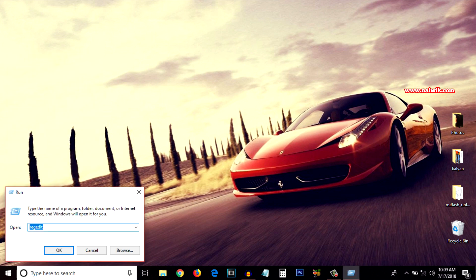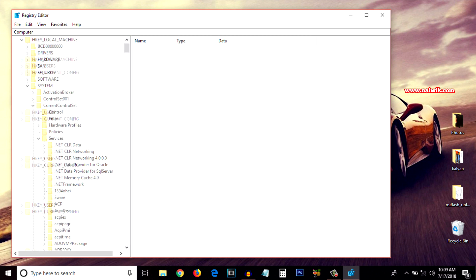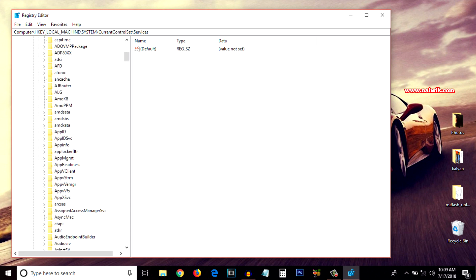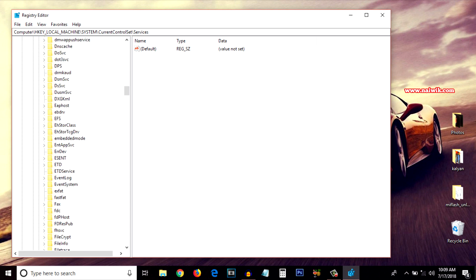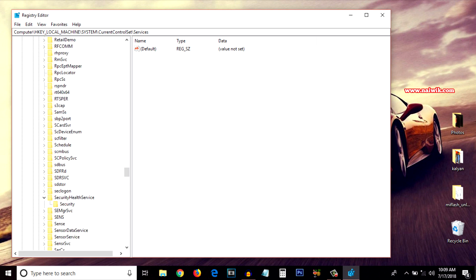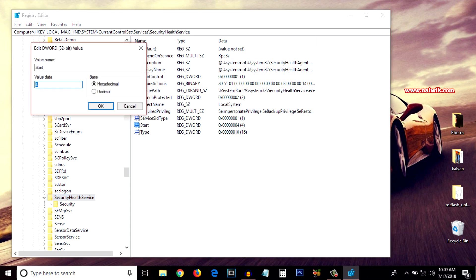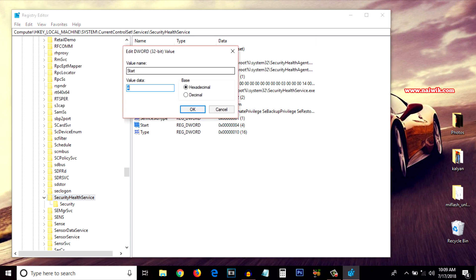Let's enable Windows Defender and see the difference. Right-click on the Start menu, click on Run, type regedit, and click OK. Go to HKEY_LOCAL_MACHINE → System → CurrentControlSet → Services, scroll down to SecurityHealthService, click on Start, and change the value from 4 back to 2 to enable Windows Defender.